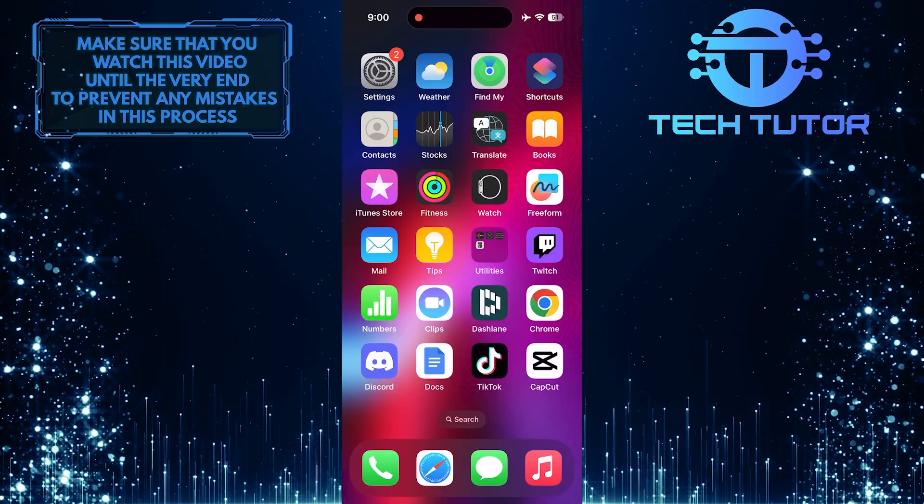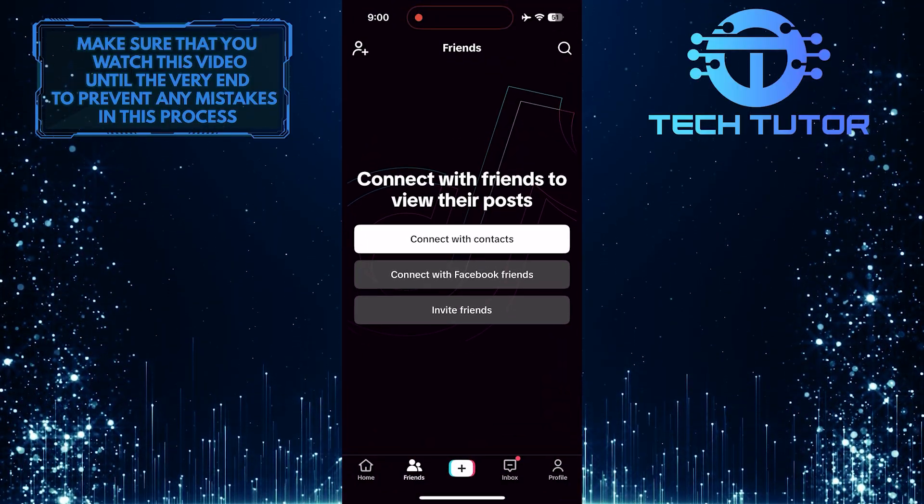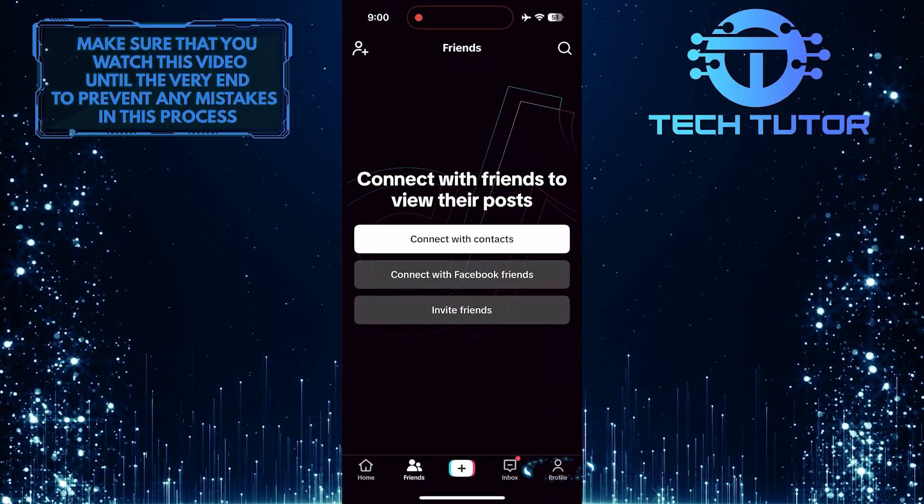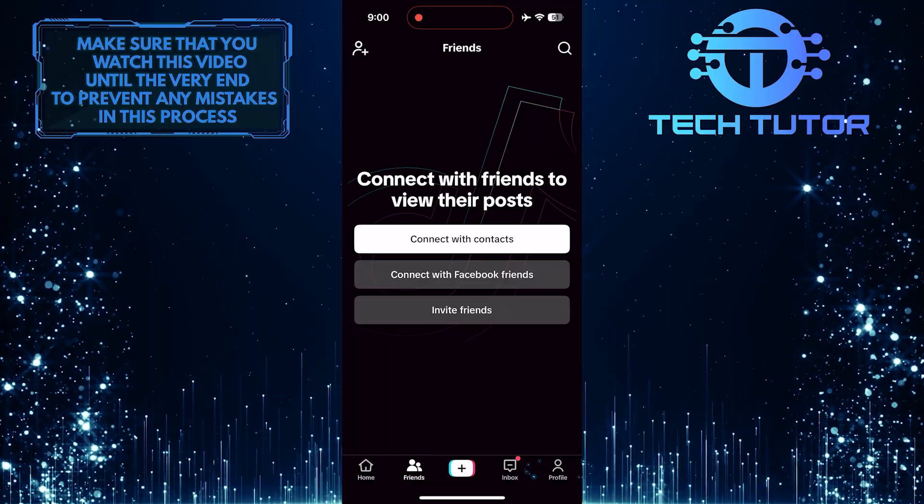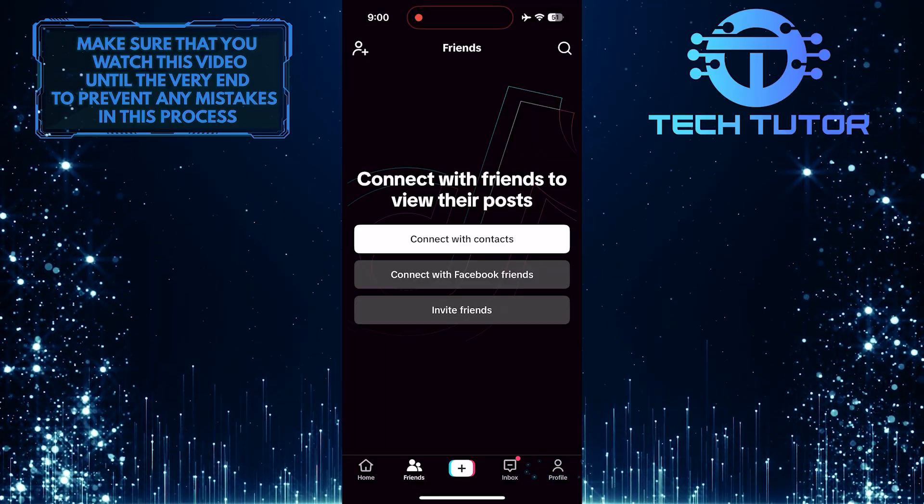To get started, open up the TikTok app and then tap on the profile button at the bottom right corner of the screen.